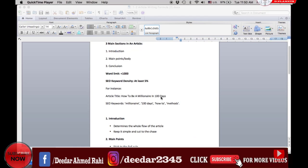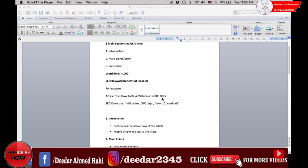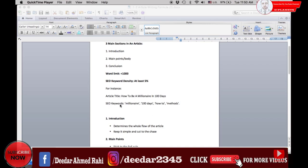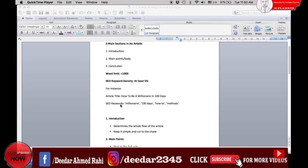As a result, when people are searching for topics related to your article, your article will show up first in the search engine results page because of the keyword density.